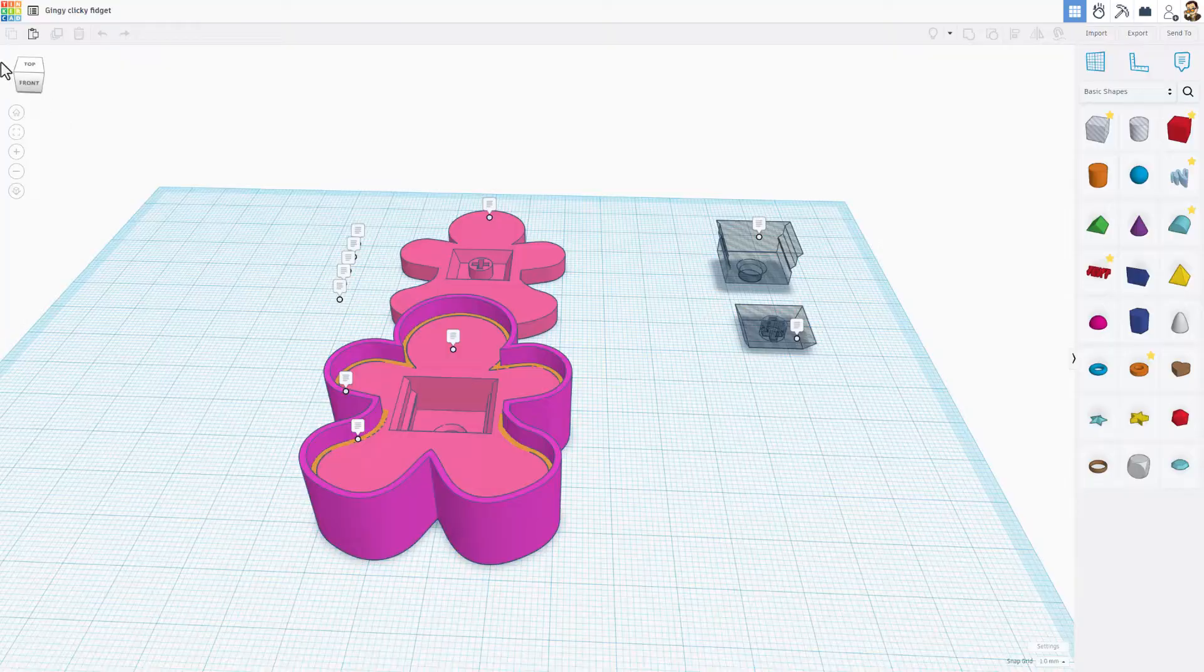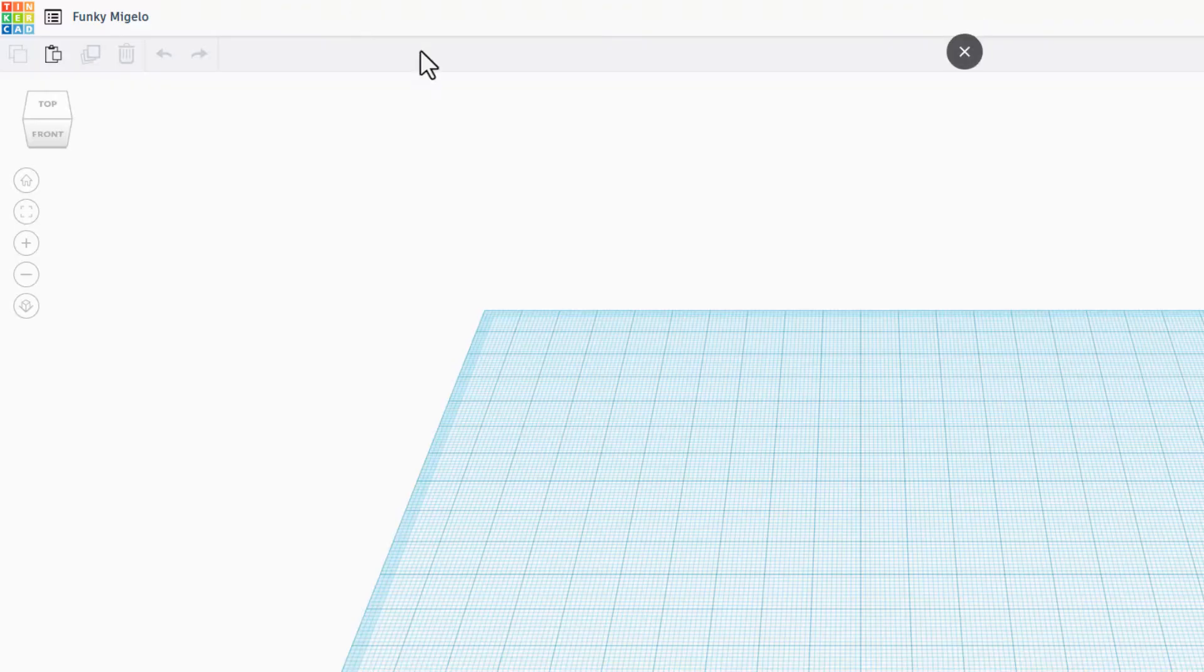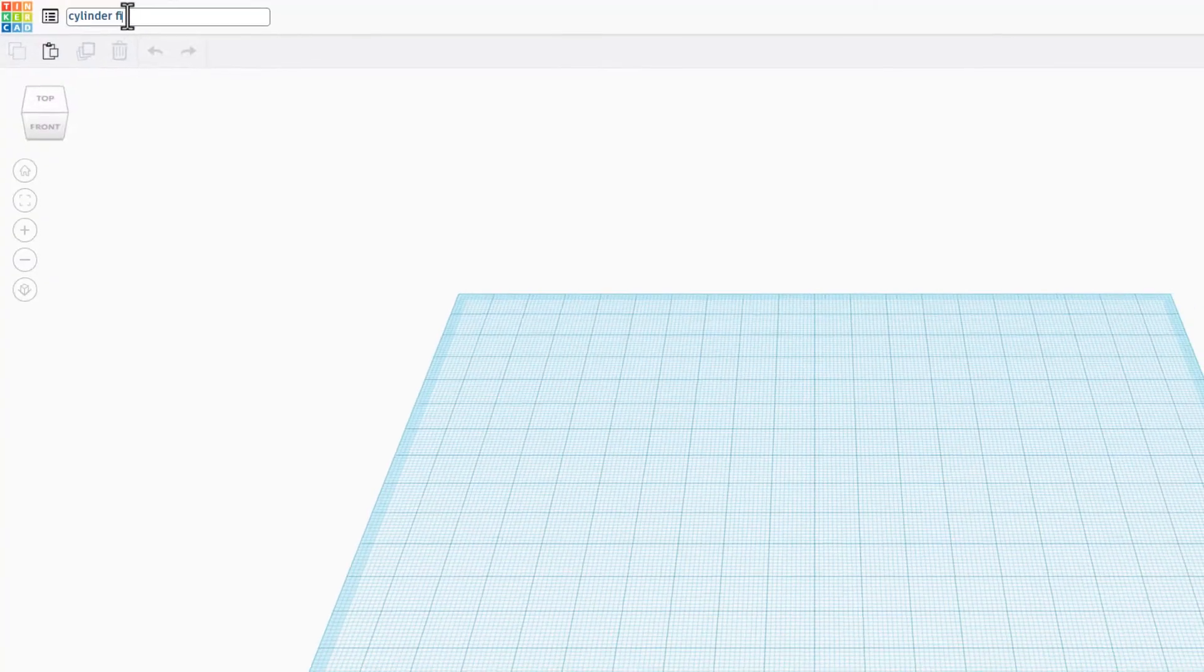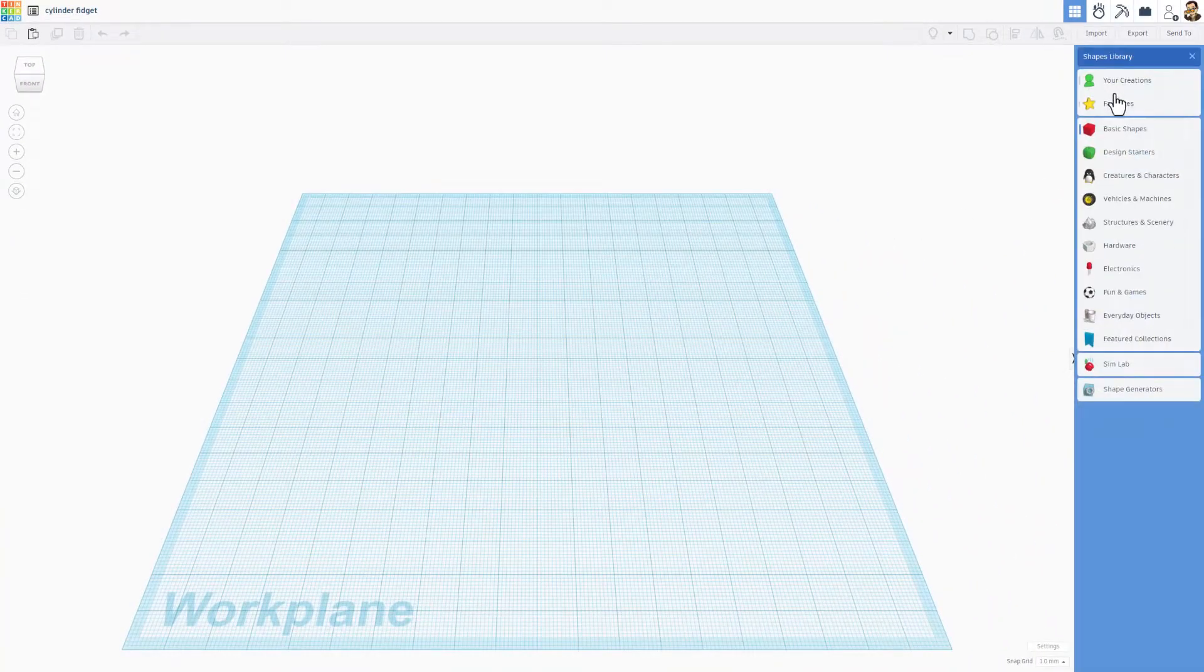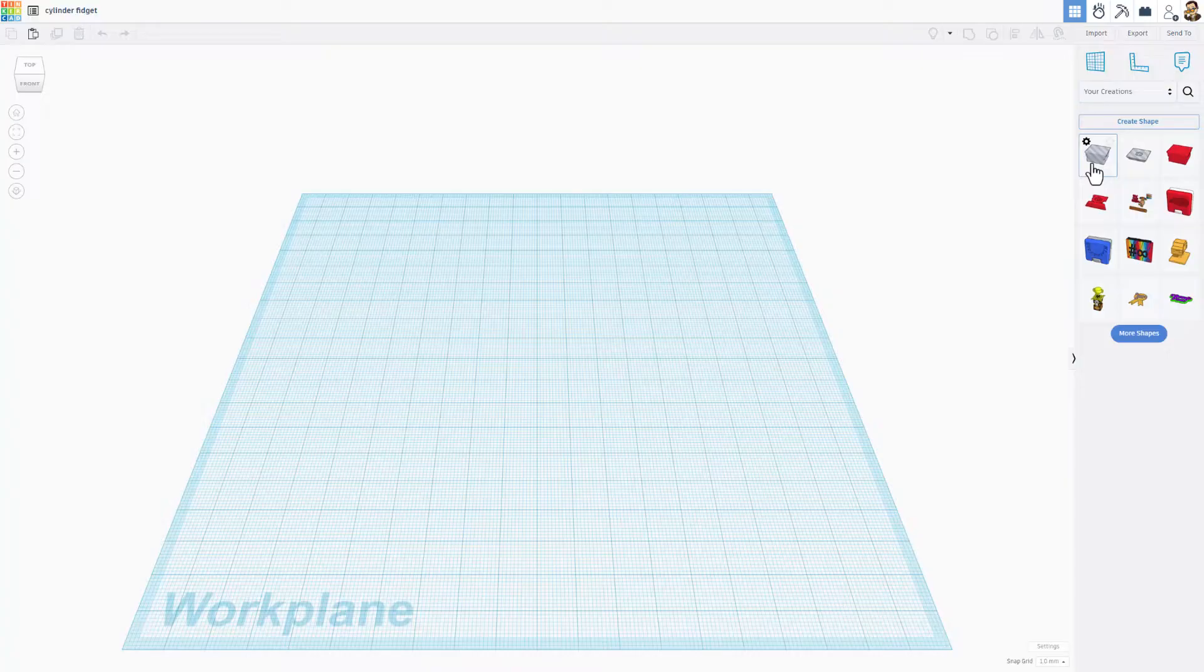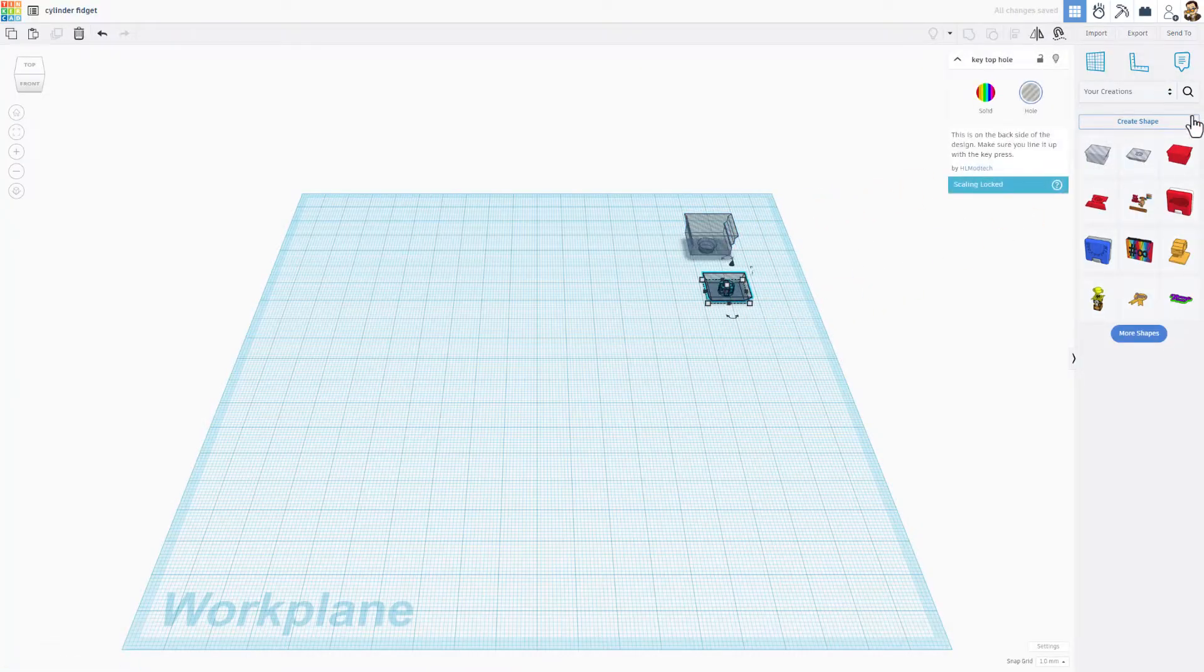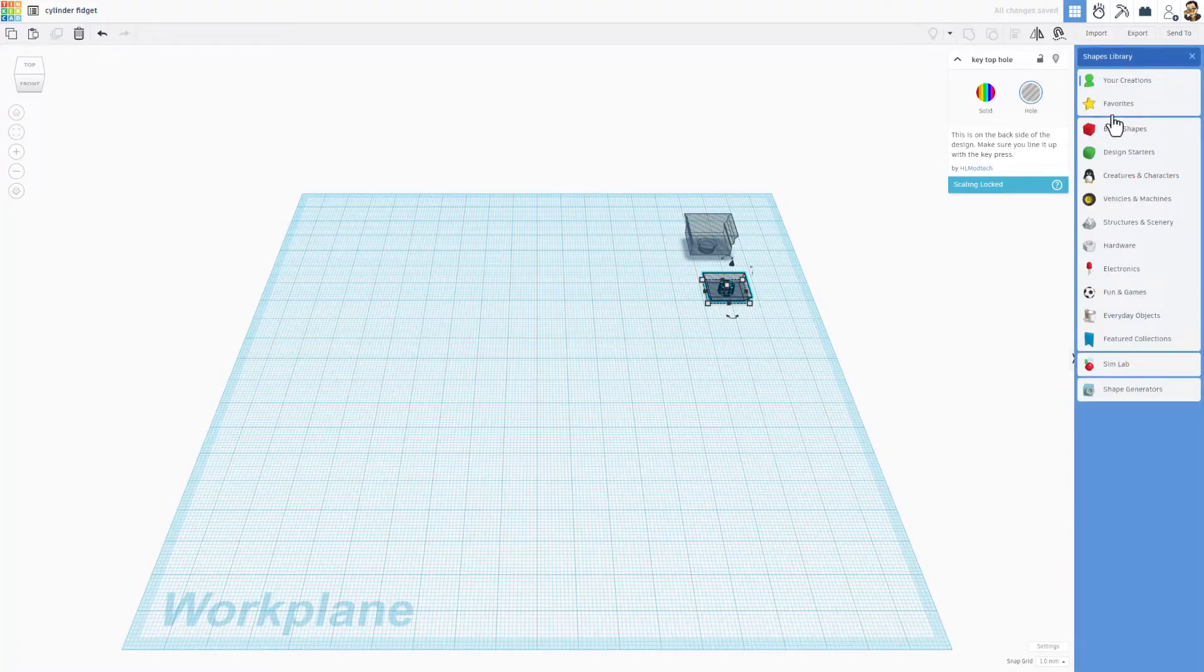I'm going to start by returning to the Tinkercad desktop. And I'm going to hit Create Brand New 3D Design. Let's start by naming it. This is going to be called Cylinder Fidget. And now let's find our awesome new pieces. If we go to Your Creations, we can click and we can drag them both out for use. They will always be there in the Your Creations tab.